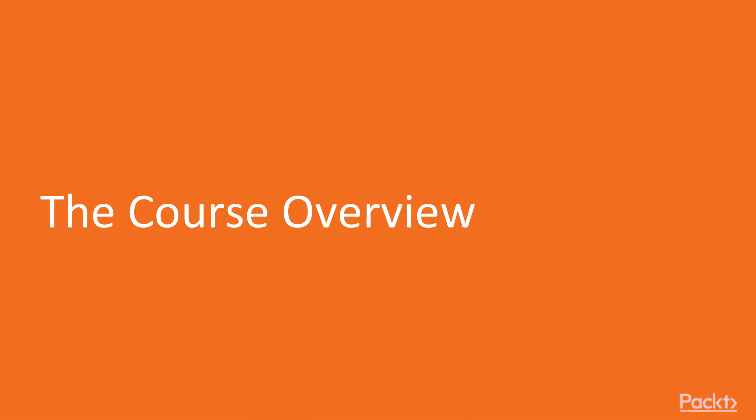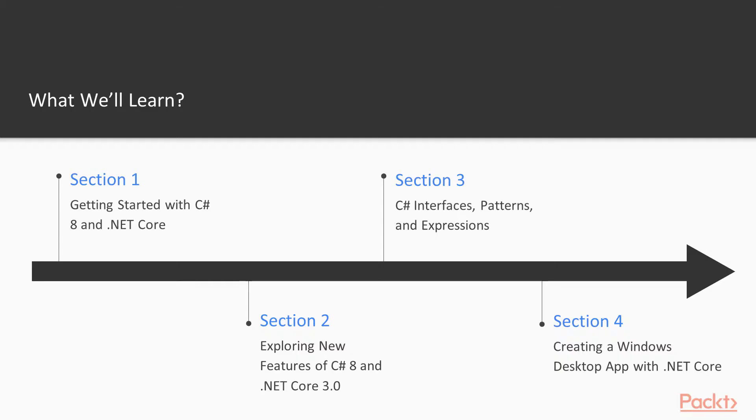In this video I will present the course material and everything you need to know to prepare for future videos. We will begin this course by introducing Visual Studio 2019 and how you can quickly get started using the new language features. We will also install the latest .NET Core SDK.